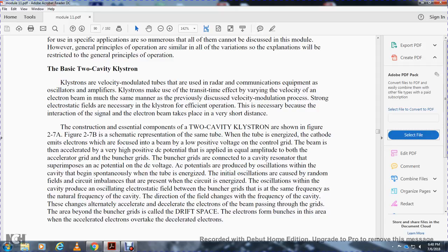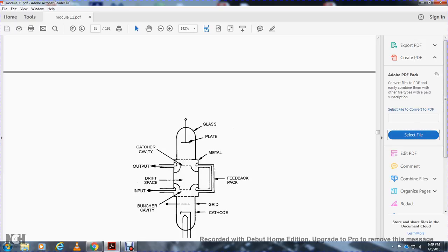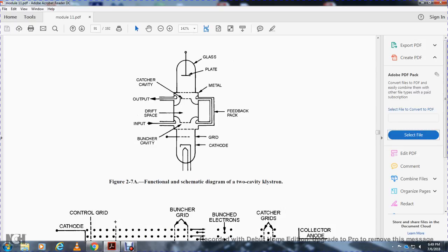The construction of the central component of the two-cavity klystron is shown in Figures 2-7A and 2-7B. The cathode emits electrons focused into a beam by a low-voltage control grid, then accelerated by a very high positive DC potential applied equally to both the accelerator grid and the buncher grid. The buncher grids are connected to the resonant cavity with a superimposed AC potential on the DC voltage. AC potentials are produced by oscillations within the cavity; initial oscillations are caused by random field imbalances in the circuit. The buncher grids operate at the natural frequency of the cavity, alternately accelerating and decelerating electrons of the beam passing through. Beyond the buncher grids is the drift space, where accelerated electrons overtake decelerated electrons, forming bunches.